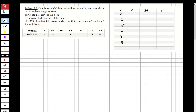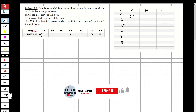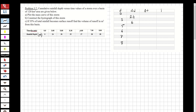Delta d is the rainfall depth between two specific hours. Between zero and three it is 24 millimeters. Between three and five it is 30 - sorry, six millimeters. Between five and six it is seven, between six and seven it is one, and between seven and eight it is zero.